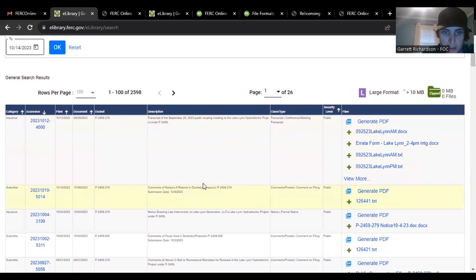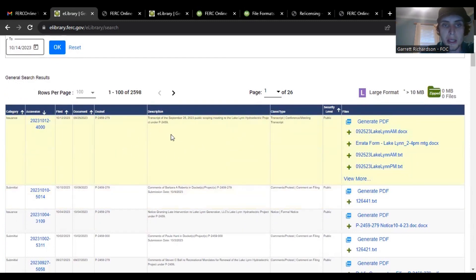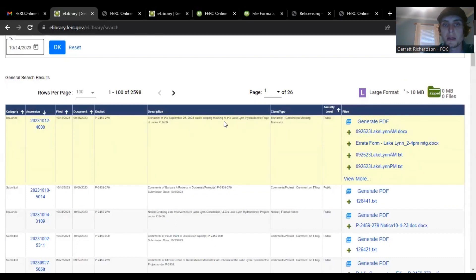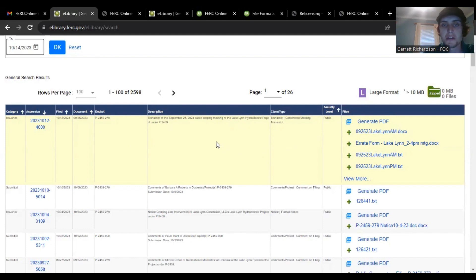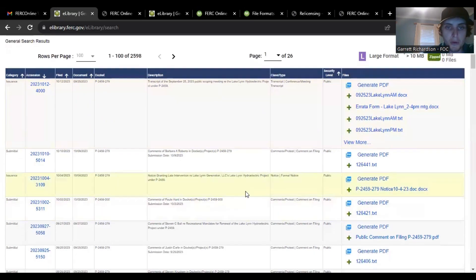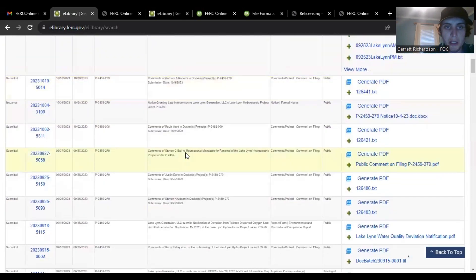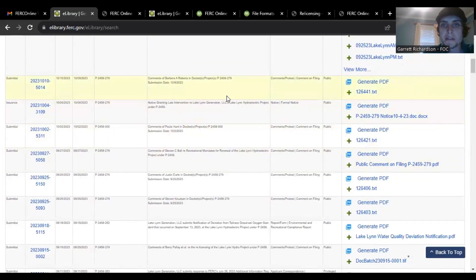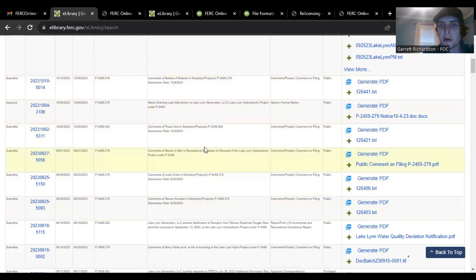You can see the most recent thing that has popped up is a transcript of the September 25th public scoping meeting. That's probably just a large text document but if you scroll down, here you can see comments of other people, public comments, different types.